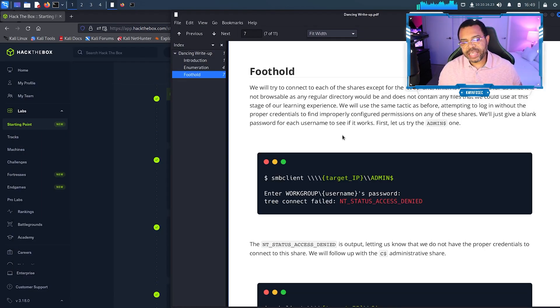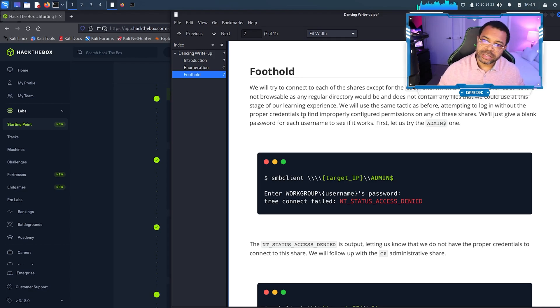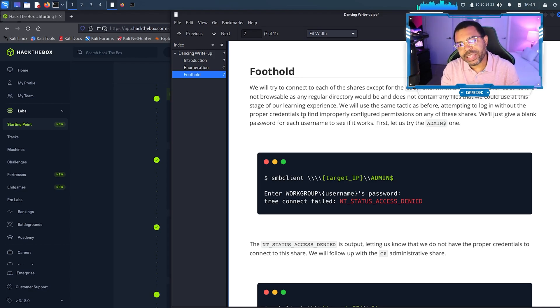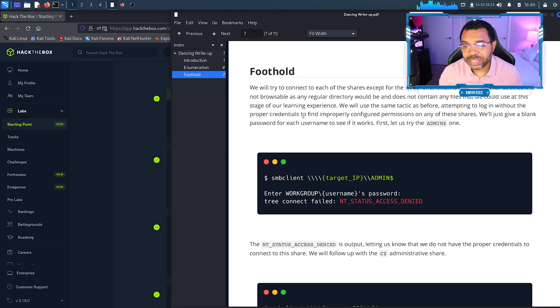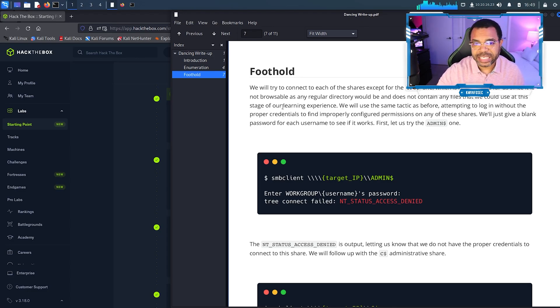In hacking, what foothold means is we want to gain access to the box somewhere, not necessarily as the administrator to start, but we just want to get on there. Once we're on the box we can start to work our way around. We want to see if there's anything we can use to get to the crown jewels and administrator access.